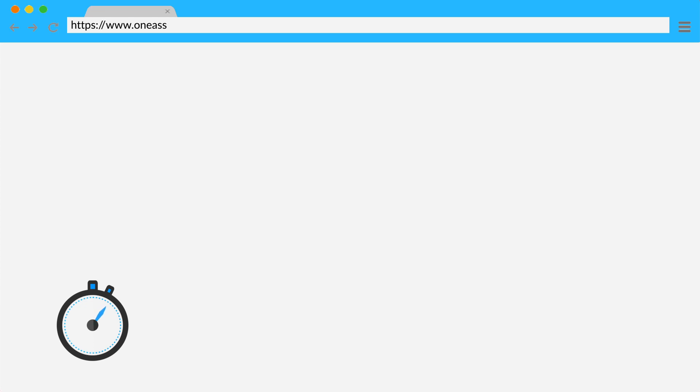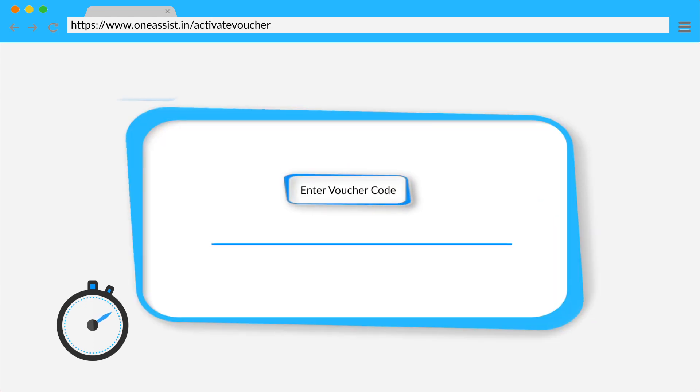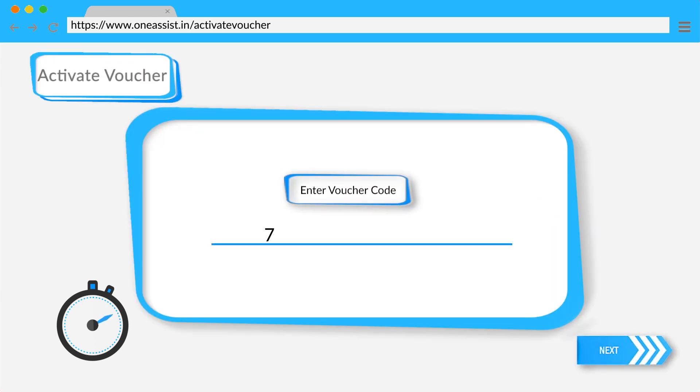Log in to OneAssist.in. Activate voucher. Enter the voucher code.